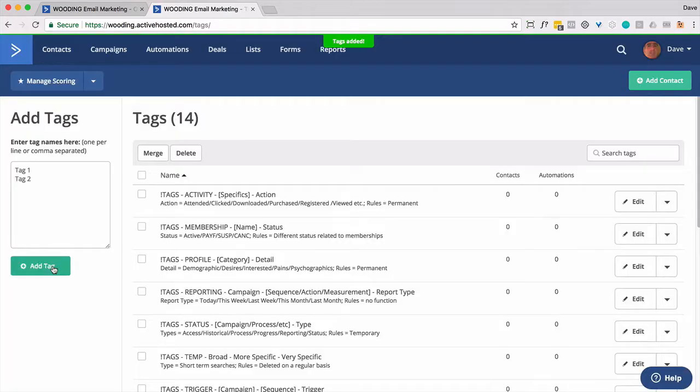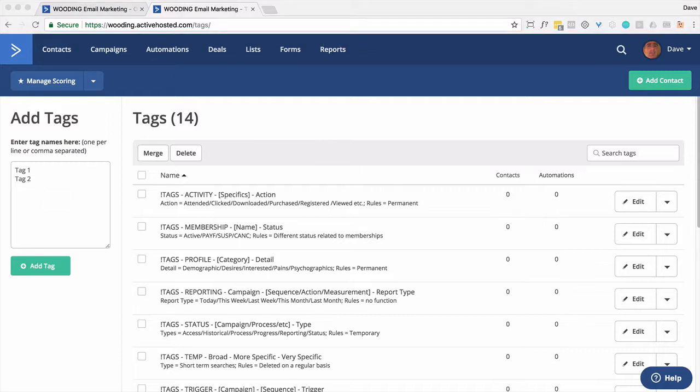So there I'm going to add three tags. It can be an unlimited number of tags. It gets a little unwieldy if you have too many of those because there's going to be an if condition in an automation.